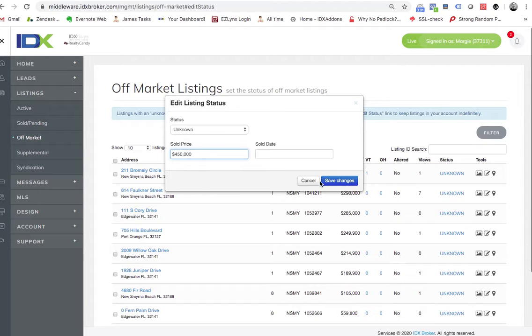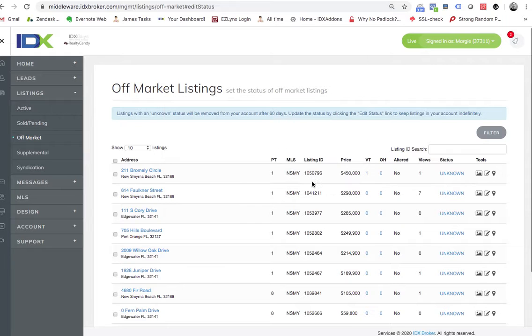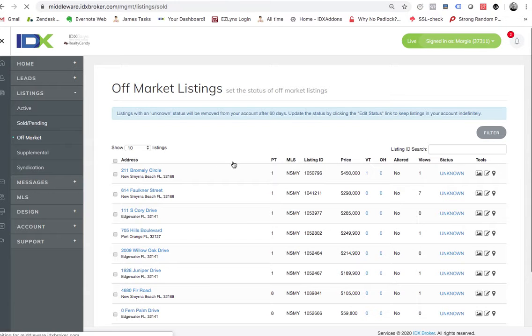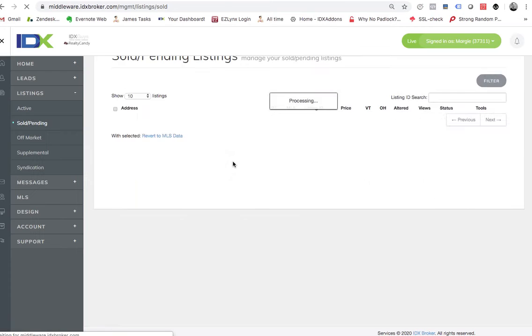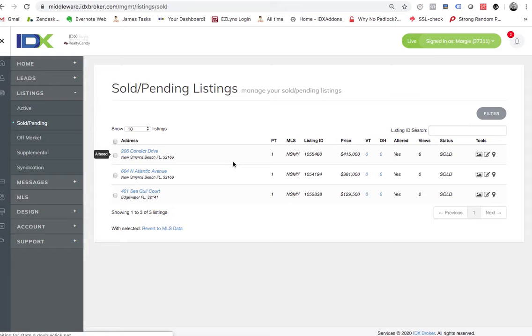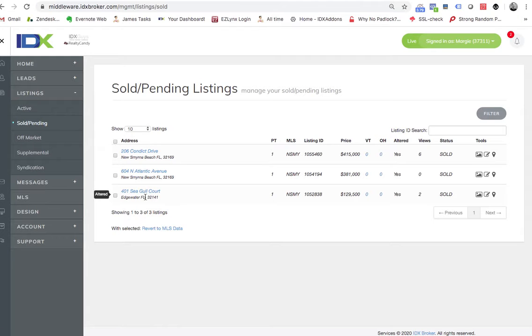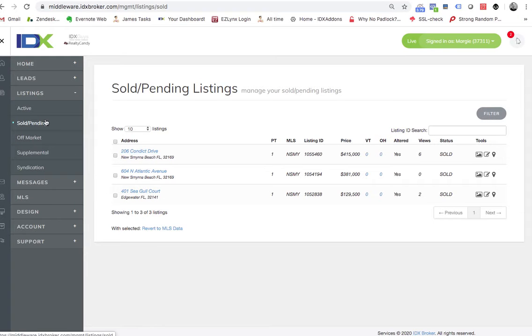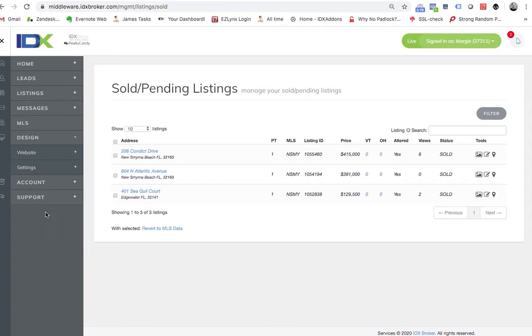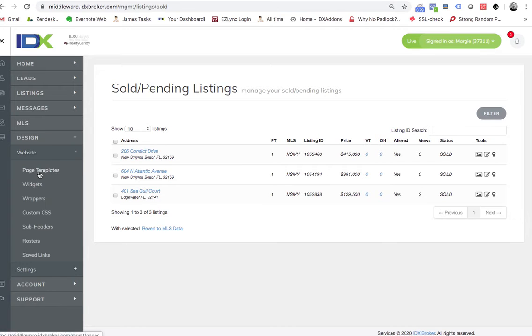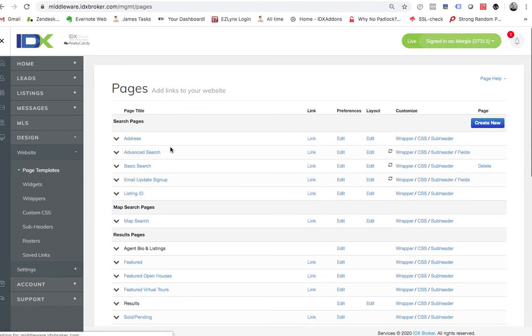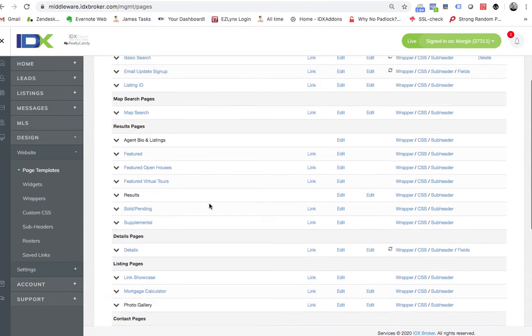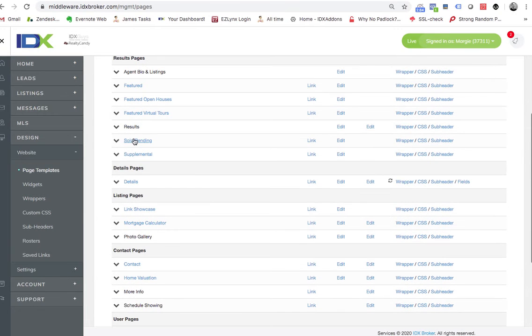Once you do that and you push save changes here, then those properties will start to populate or start to update here. Looks like there's actually a couple of them right here now. And so then we would have the ability to, now there's another page here and I'll send this page in my email where we can show sold and pending listings.